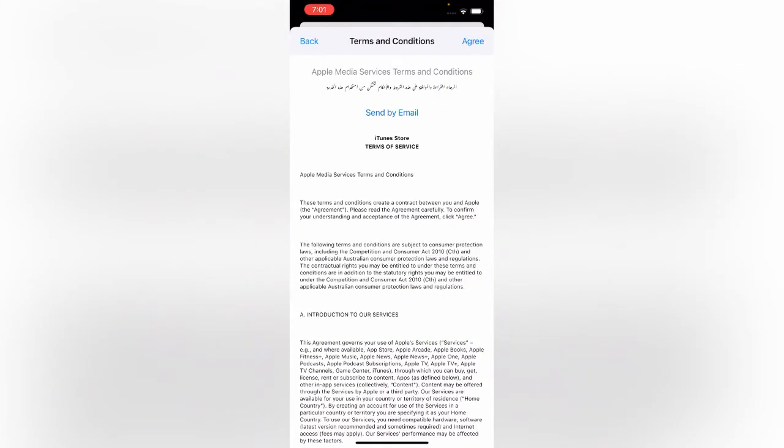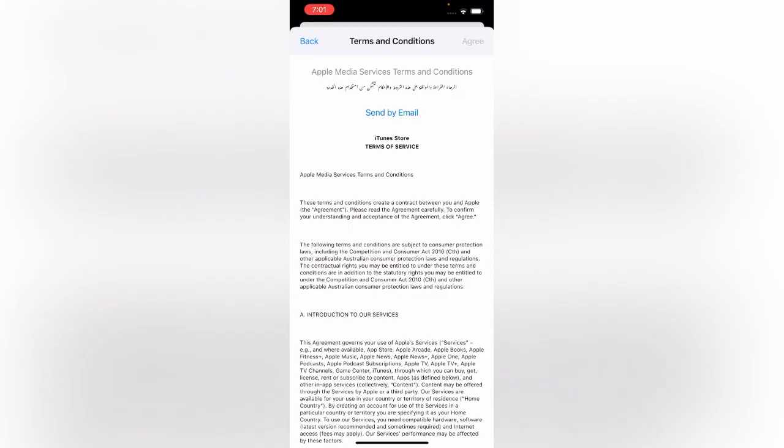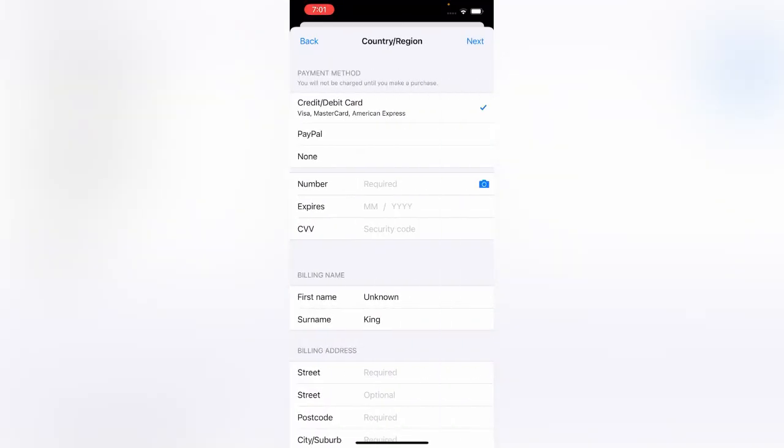Because PUBG is not banned in Australia, tap on Agree, Agree, Agree. Tap on None if you don't have any credit card.